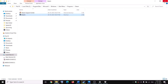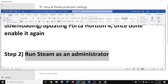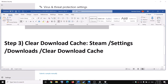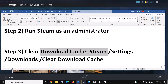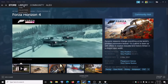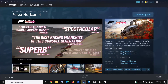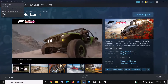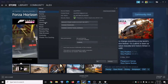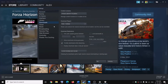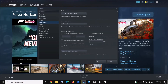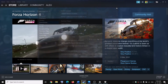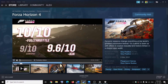Then launch Steam and try to update or install the game. The next step is to clear the download cache. Go to Steam, click on Steam, then click on Settings, go to Downloads, and click on Clear Download Cache. After this, try to install or update the game.